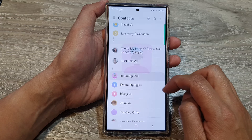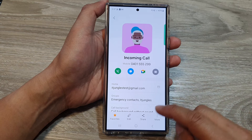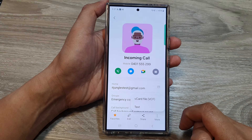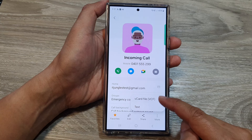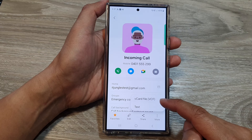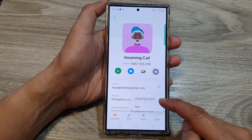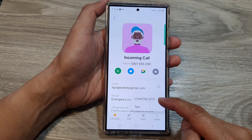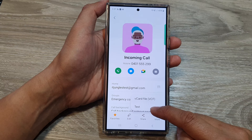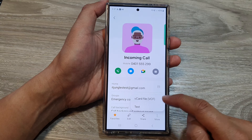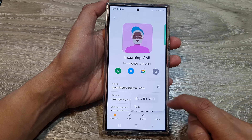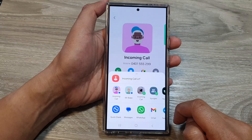Next, tap on the Share button at the bottom. From the pop-up, you can choose to share as a VCF file or as a text file. So if you want to choose vCard file, tap on that.